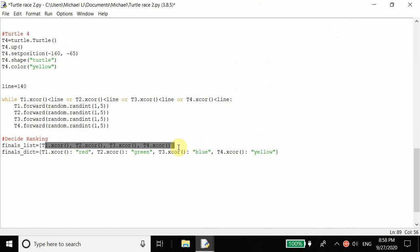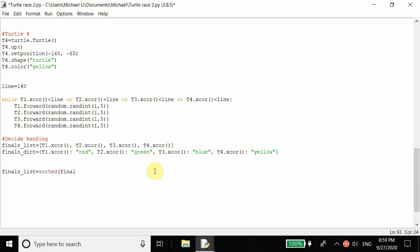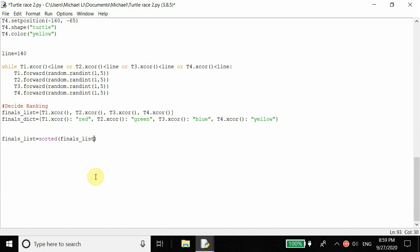Now what we want to do is figure out the order. We set finals_list equal to sorted(finals_list). What sorted does is sort the list from least to greatest, so the zero index will be the lowest x coordinate — last place — and the last index will be first place. To make this easier to read, we can add reverse=True, which flips the list so the zero index is first place, making it easier when we display the scoreboard.